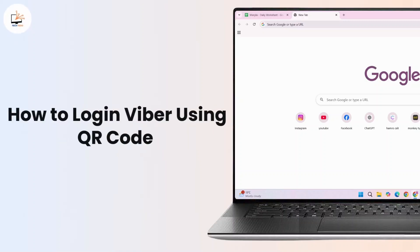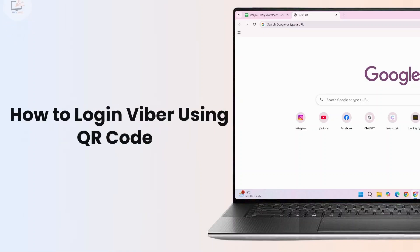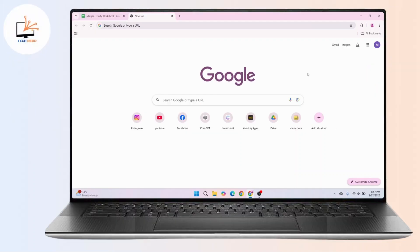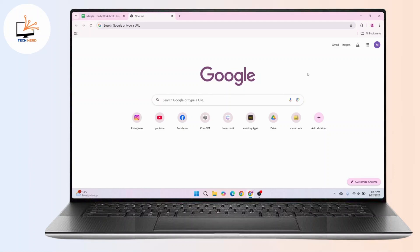How to login into Viber using QR code. Hi everyone, this is Kate and welcome back to another video. On today's video we will learn how we can login into Viber using QR code. So without further delay, let's get started with this video.